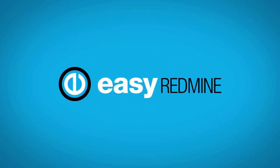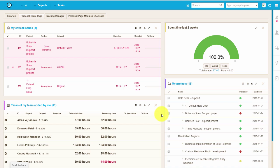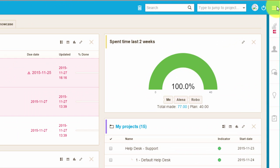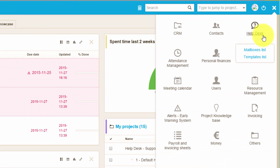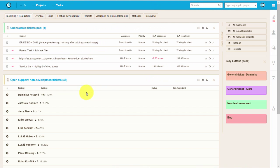Hello Redmine users! In this video I'm going to show you our new helpdesk solution for Easy Redmine. So let's get started!